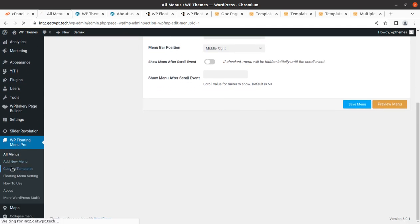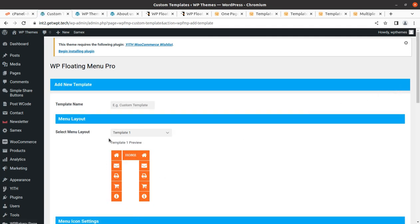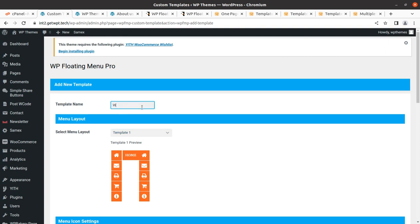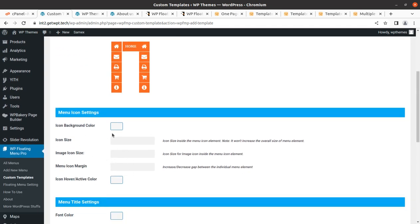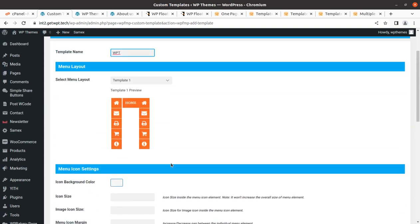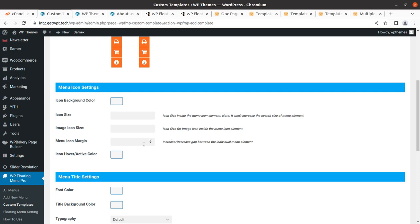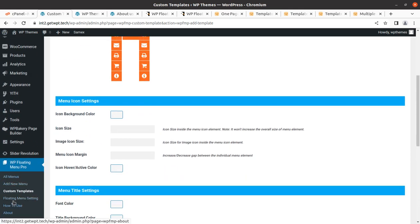I'll show you the custom template option — we can simply create a new custom template here. We can select menu layout template one, set the name of the custom template, and configure icon background color, icon size, hover font color, font size — everything can be customized here. I'm not going to show all of this in detail as it is very simple to handle. You can create a custom template and add it to the menu as shown in the beginning of this video.